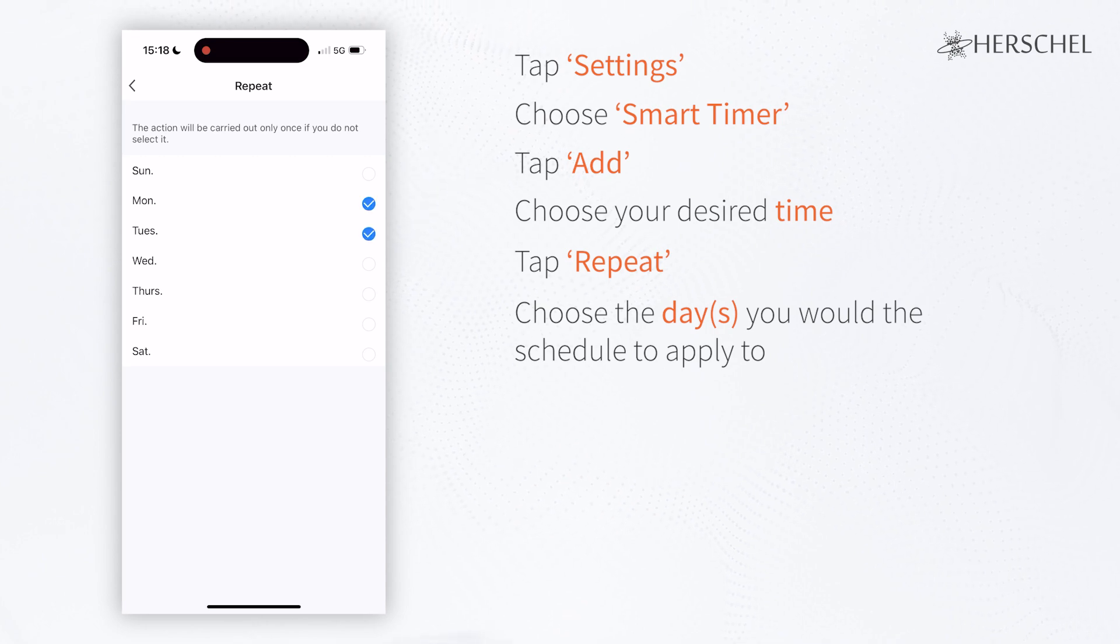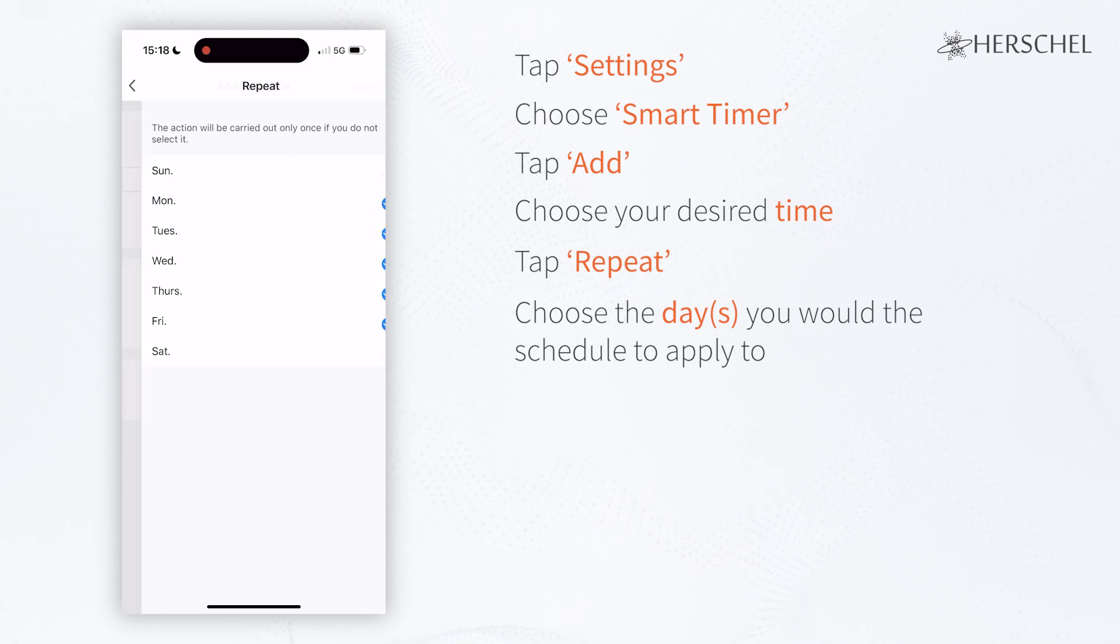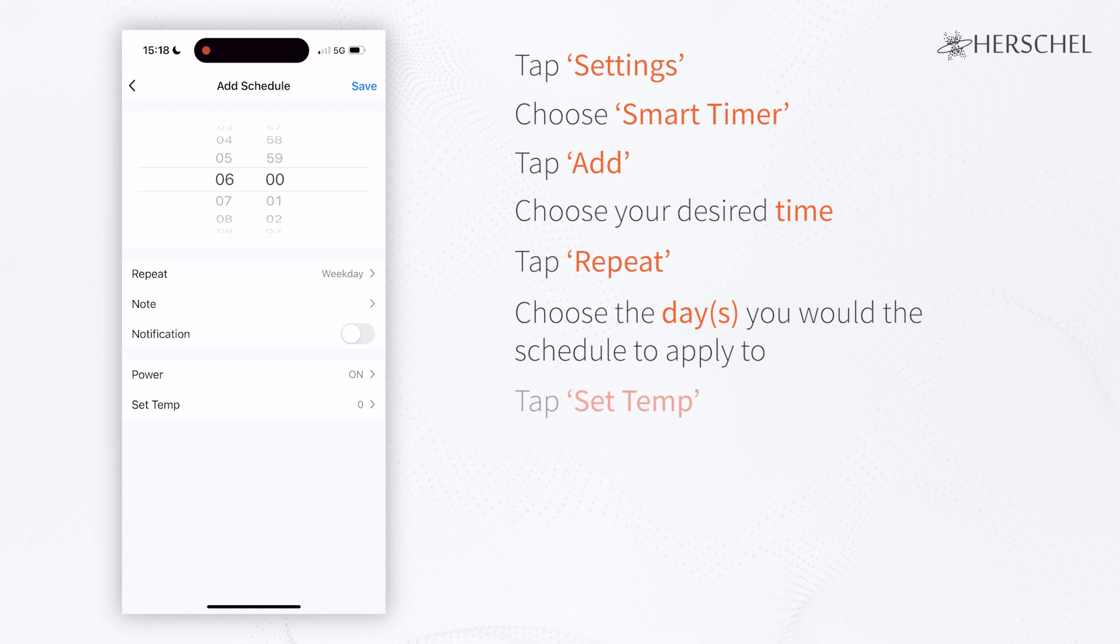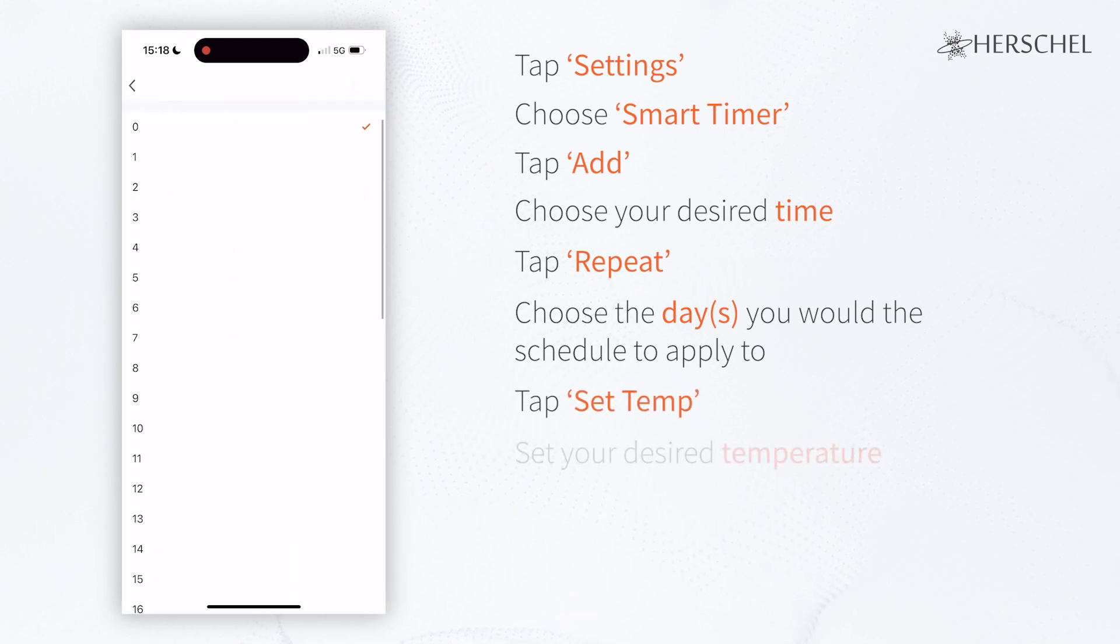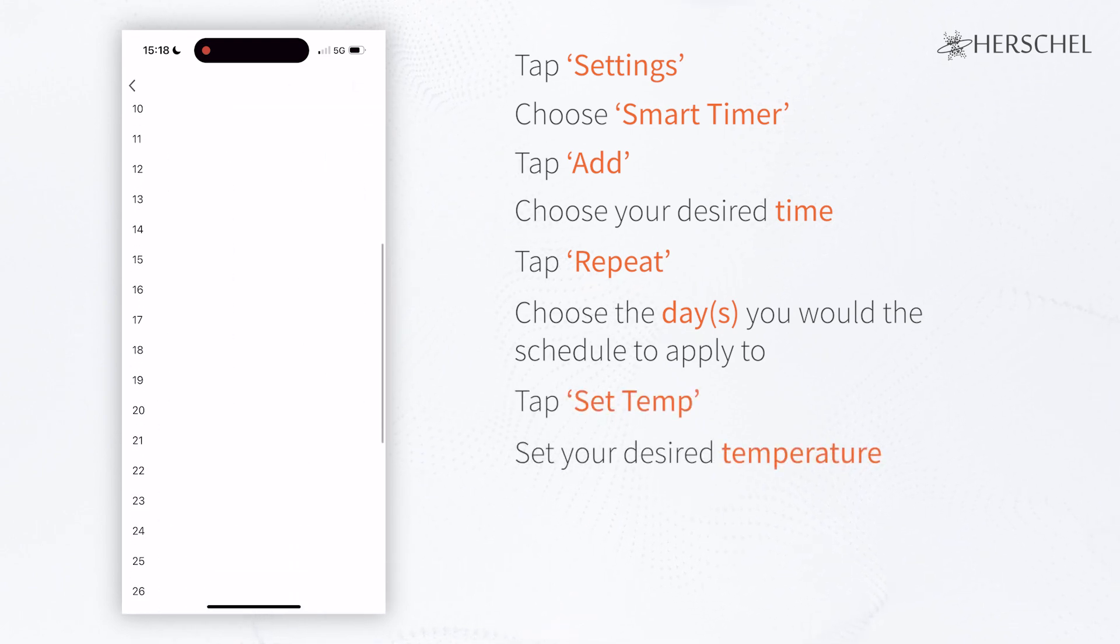For this schedule, I'm going to select All Weekdays. Set the target temperature to the temperature of your choice. I'm going to choose 21 degrees.